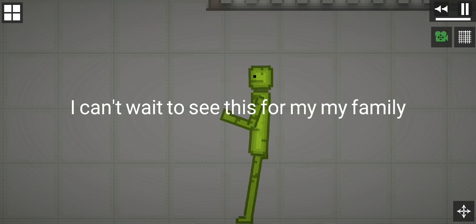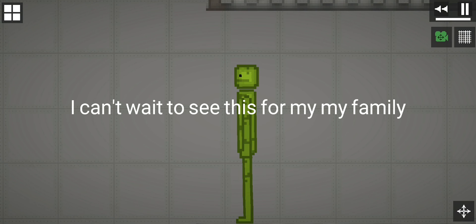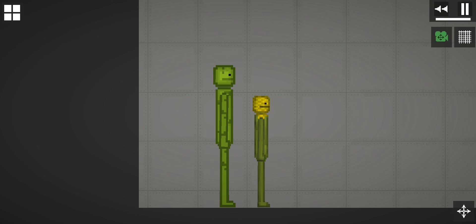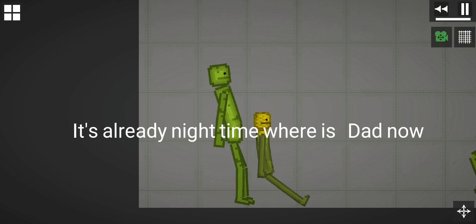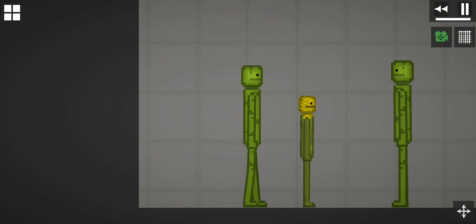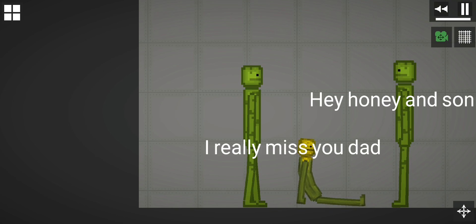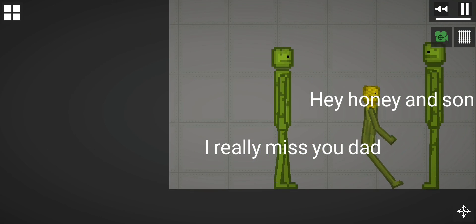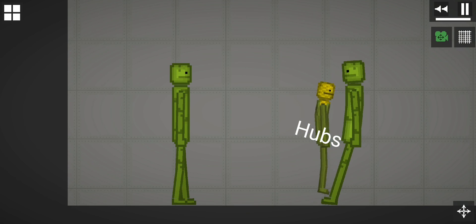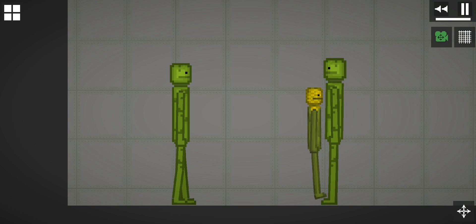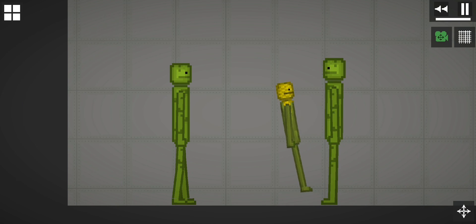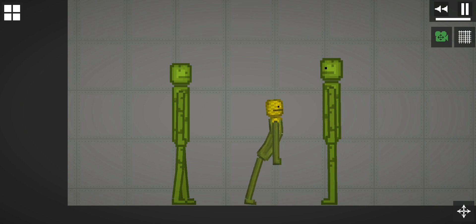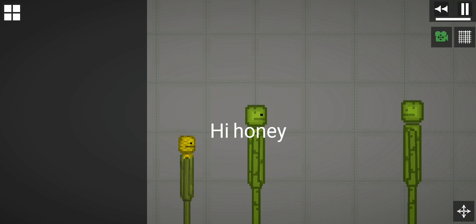I can't wait to see this for my family. It's already night time, where is dad now? Hey honey and son, I really miss you. Dad, hubs.